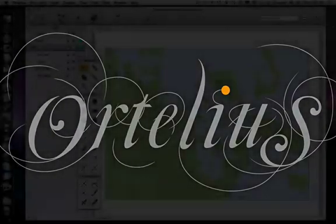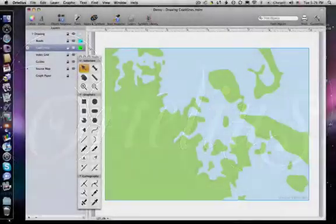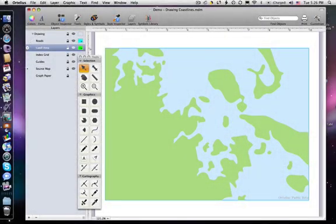Welcome to Ortelius. In this episode, we'll learn how to draw coastlines to create a land-water effect.